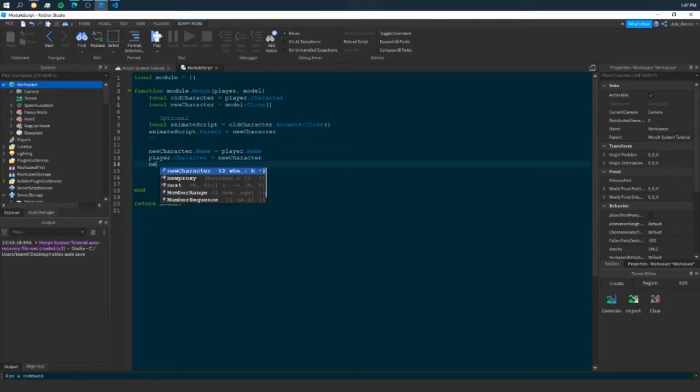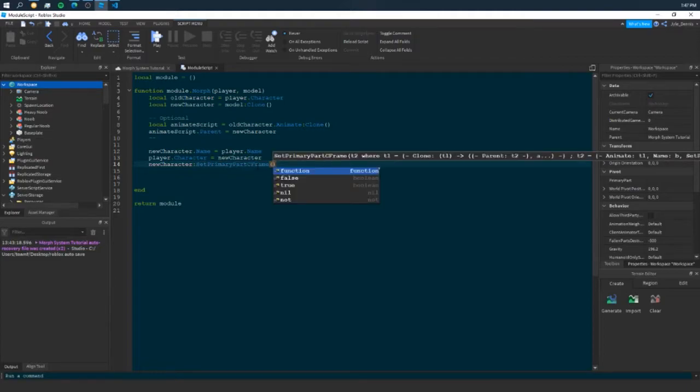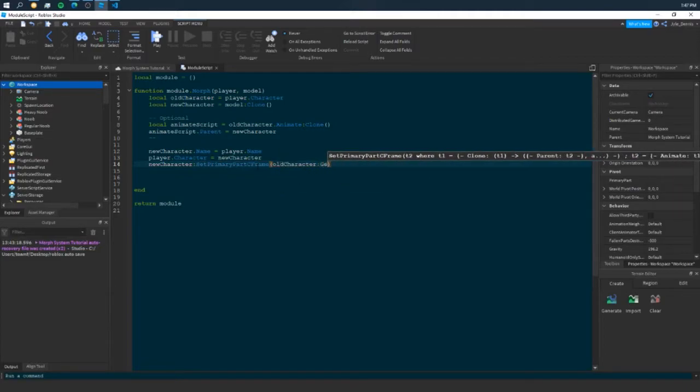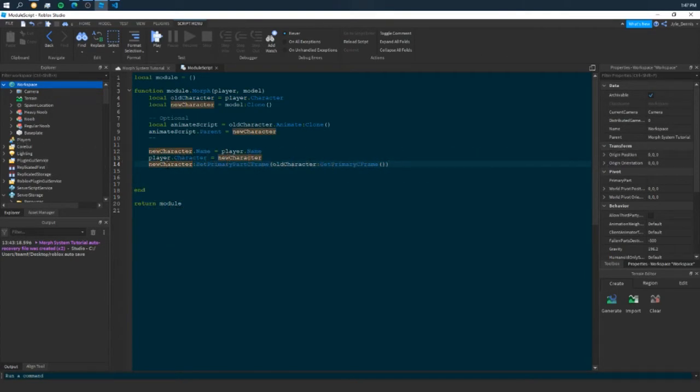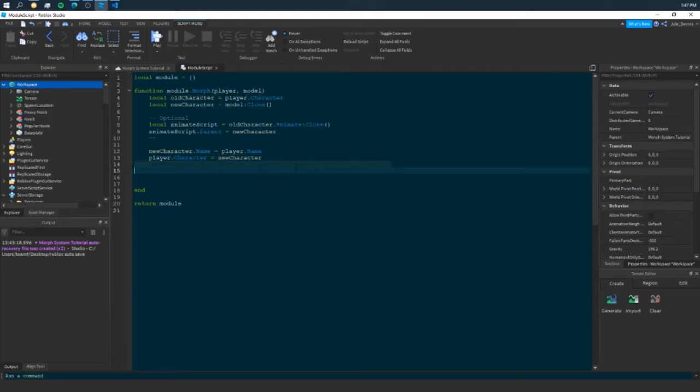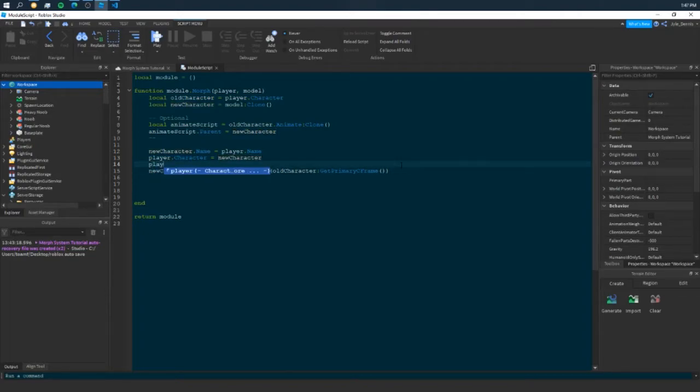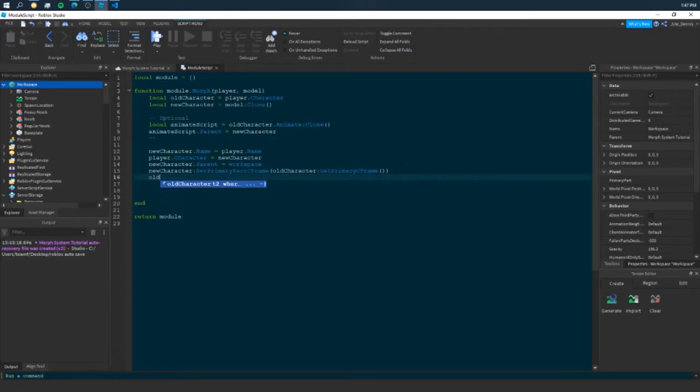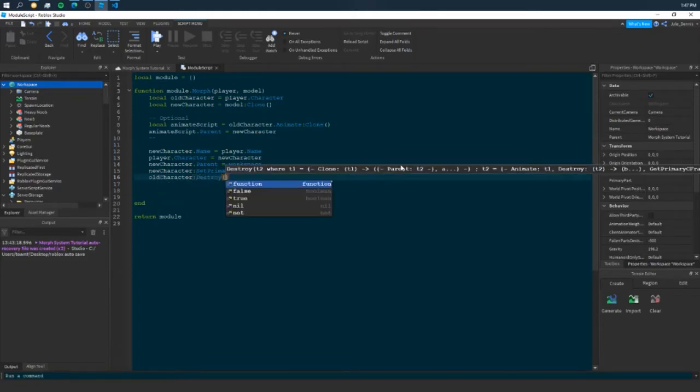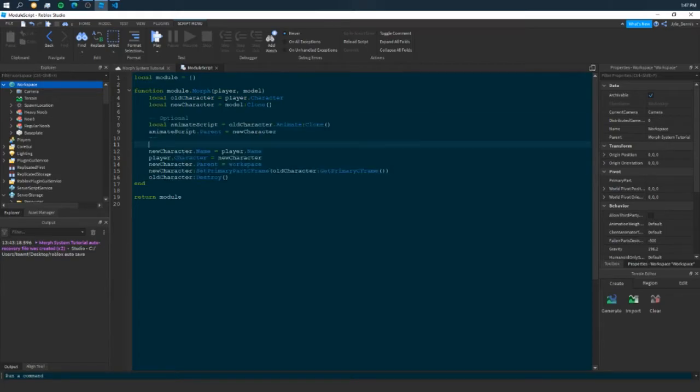Let's get back. We need to now do new character, and we're going to use the function set primary part C frame. And we're going to set it to old character and use the function get primary part C frame. What this is going to do is it's going to set our new character's position to be exactly where our old character's position was. Then, I forgot to set that our new character, our parent, needs to be placed in the workspace, or else it won't appear. And we can destroy our old character. And that's pretty much it. That is the entirety of this Morph script. It's not long. It's pretty short.